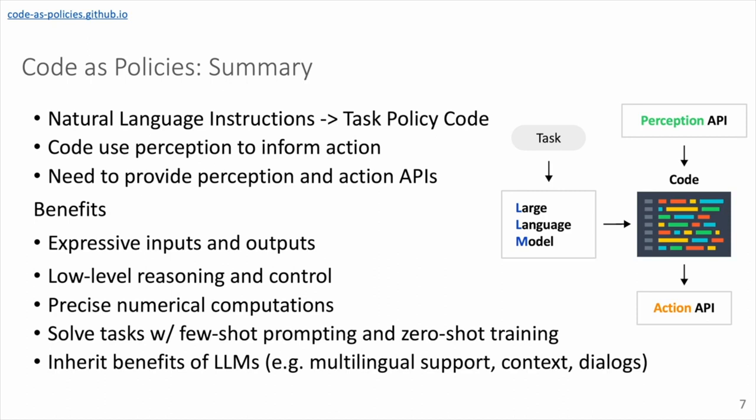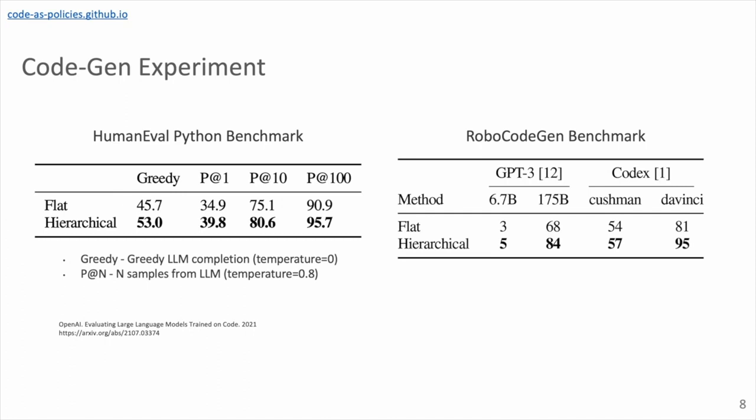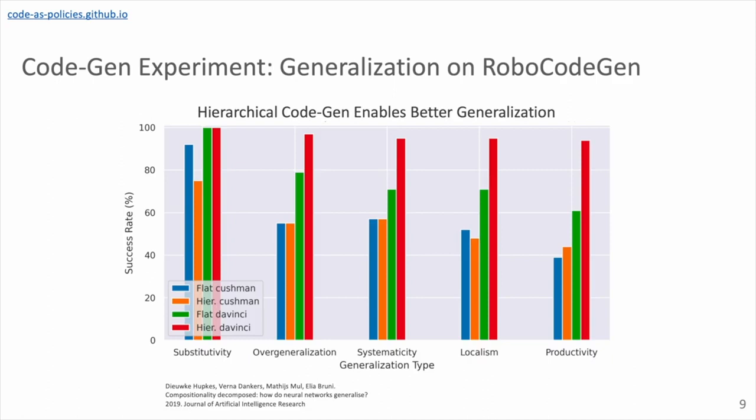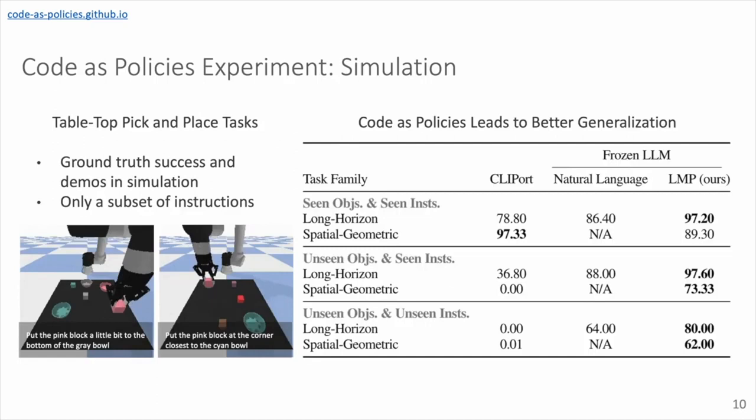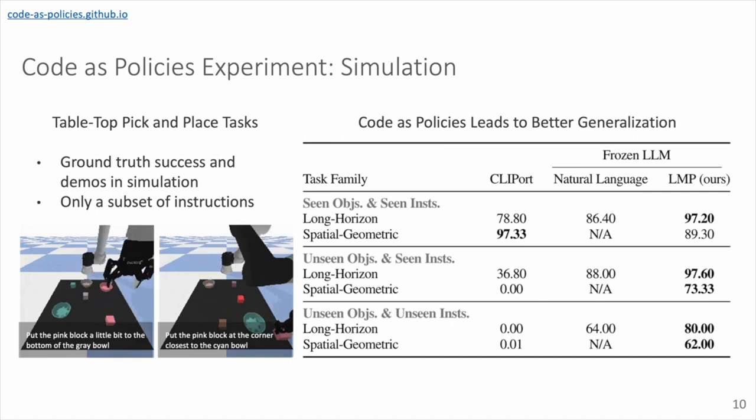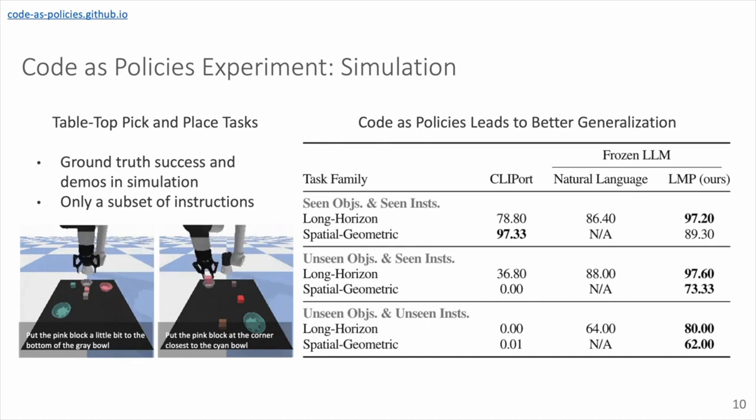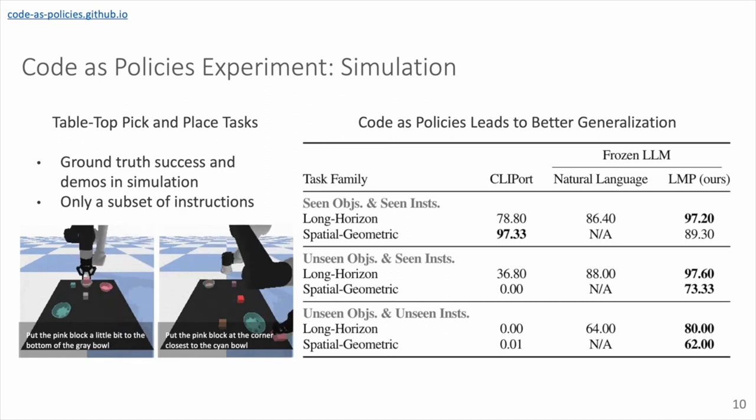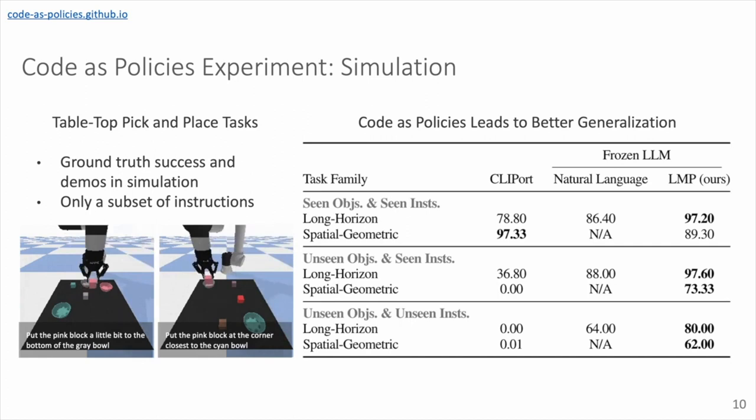Here we show some very quick results on evaluating our code generation performance, specifically with regard to hierarchical code generation. And we show that both on the generic code generation benchmark called HumanEval, as well as our own proposed robot-centric RoboCoder benchmark, doing hierarchical code generation improved performance across the board. We also evaluate generalization behavior of our code generation procedures, and we also show that hierarchical code generation is able to improve generalization across different generalization types. And this is also seen in simulation when we evaluate the end-to-end pipeline to actually perform robot tasks. The performance of our approach degrades a lot less when we use unseen objects and unseen instructions. So again, showing that generalization capability of doing Code as Policies and also doing hierarchical code generation.